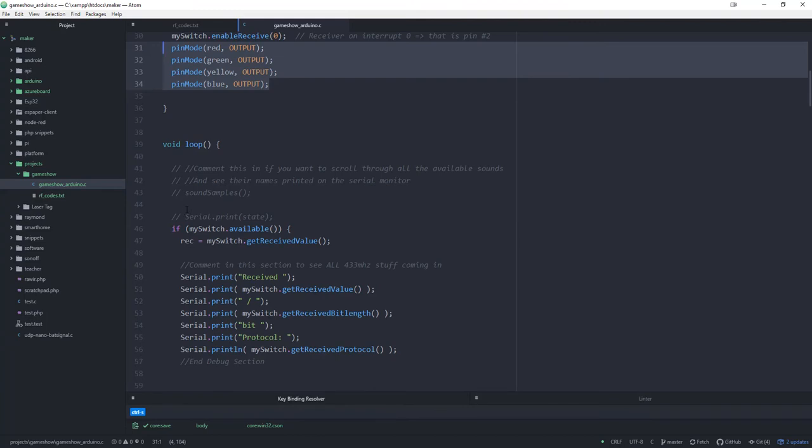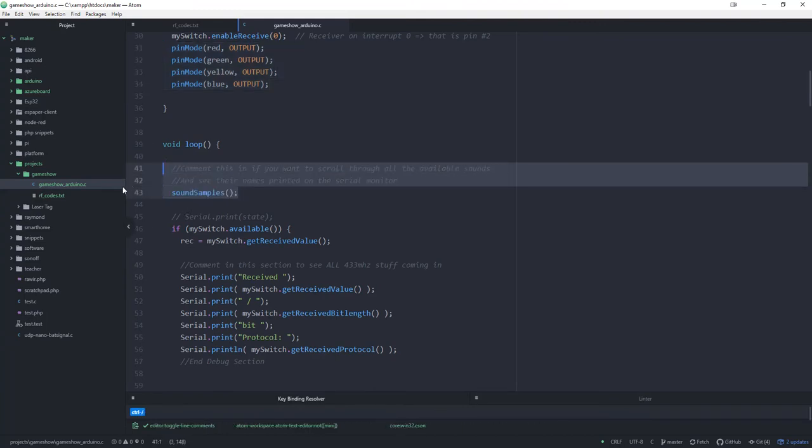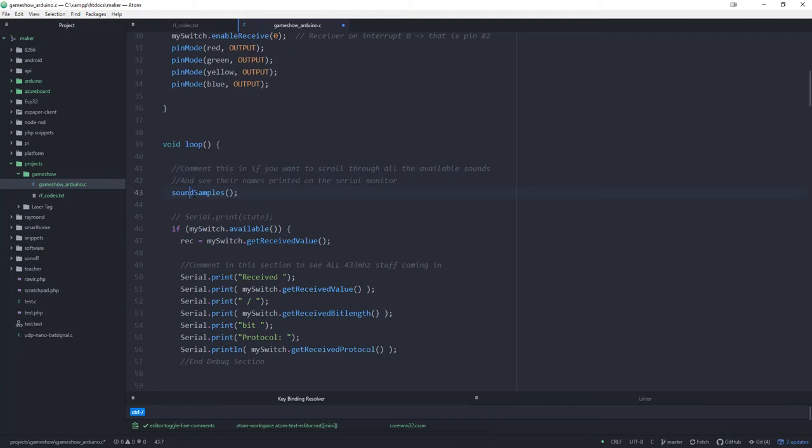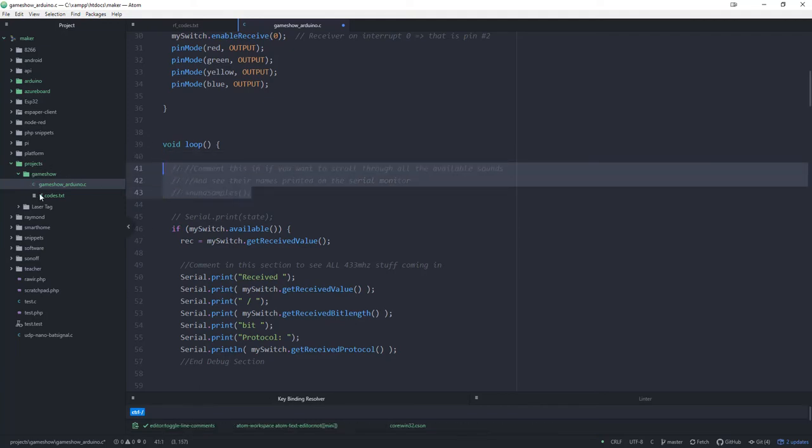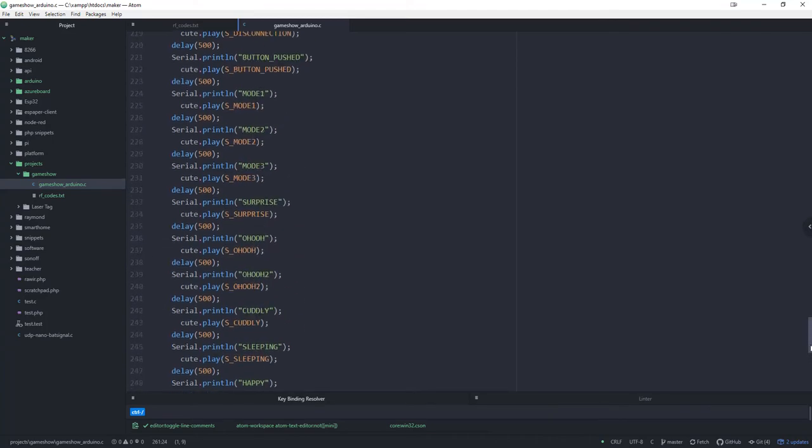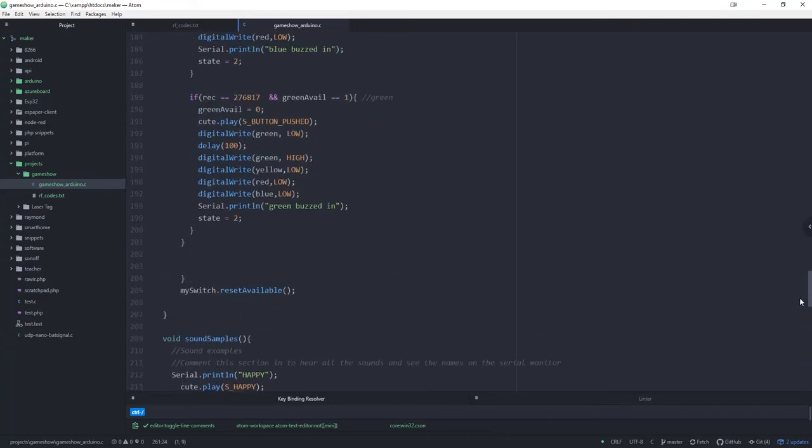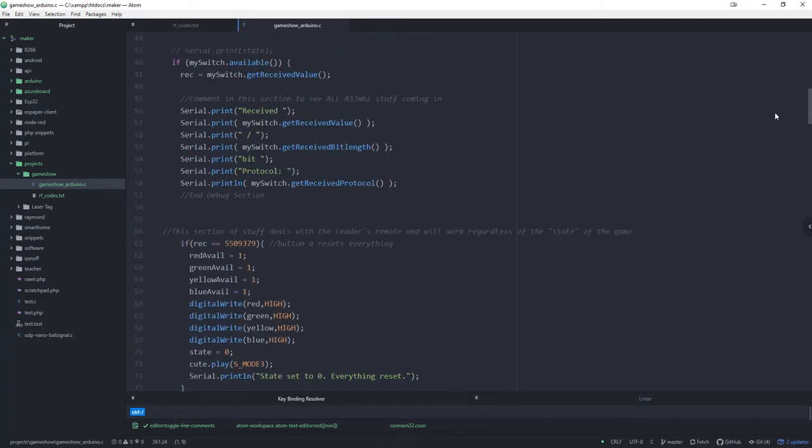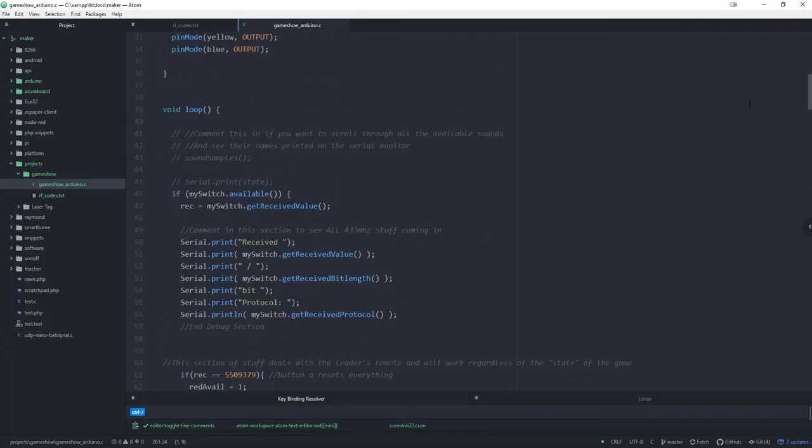At this point, if you wanted to comment in this little section here, or just this line here, you would hear all the different sound samples that are available. So if you want to customize these sounds, it'll print out on the serial monitor which sound it's playing. If you scroll all the way down the bottom, you can see it's going to print the word confused and then print the confused sound, or play the confused sound, delay for half a second, then print the fart sound. So those are all available. I took the time to type those out for you so you don't have to do it. Normally you would keep that commented out.